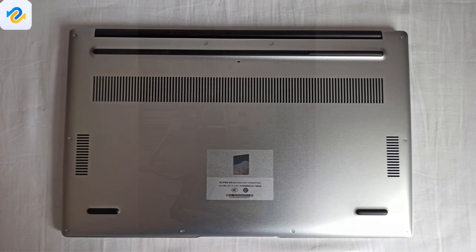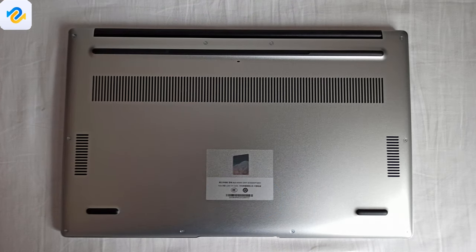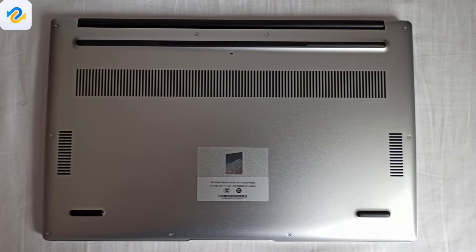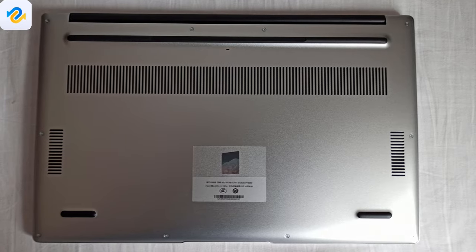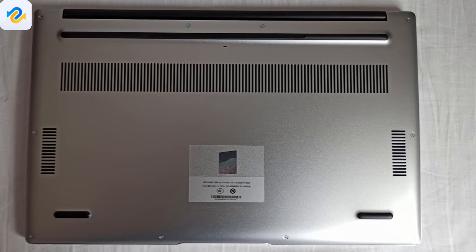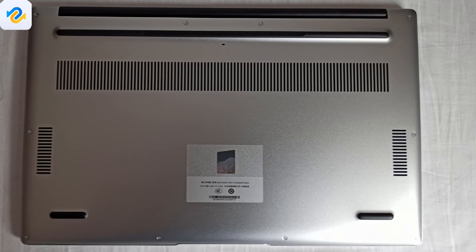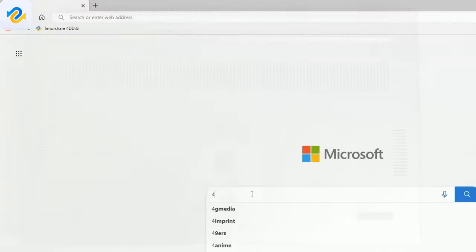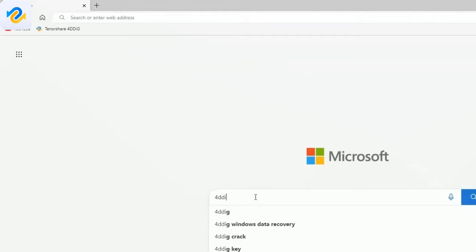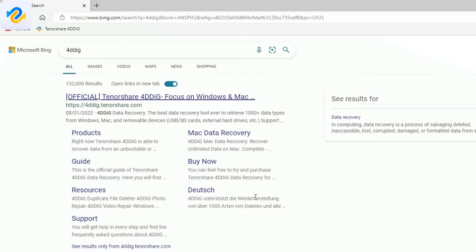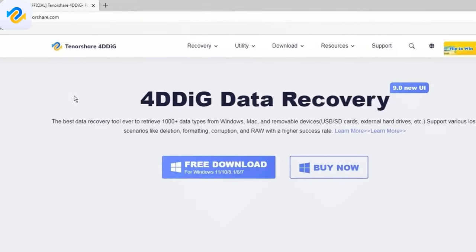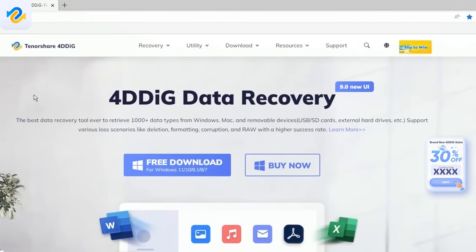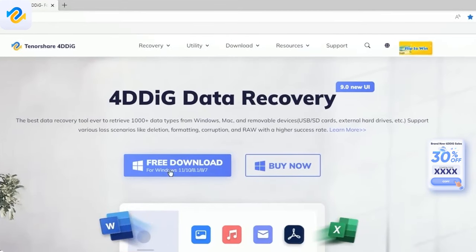However if you have a new generation laptop it's not as easy to remove the storage device. In this case you can use a software to recover your data like 4DDig Windows Data Recovery. The 4DDig data recovery program was provided by Tenorshare, and you will find the link with the 30% off coupon code in the description.